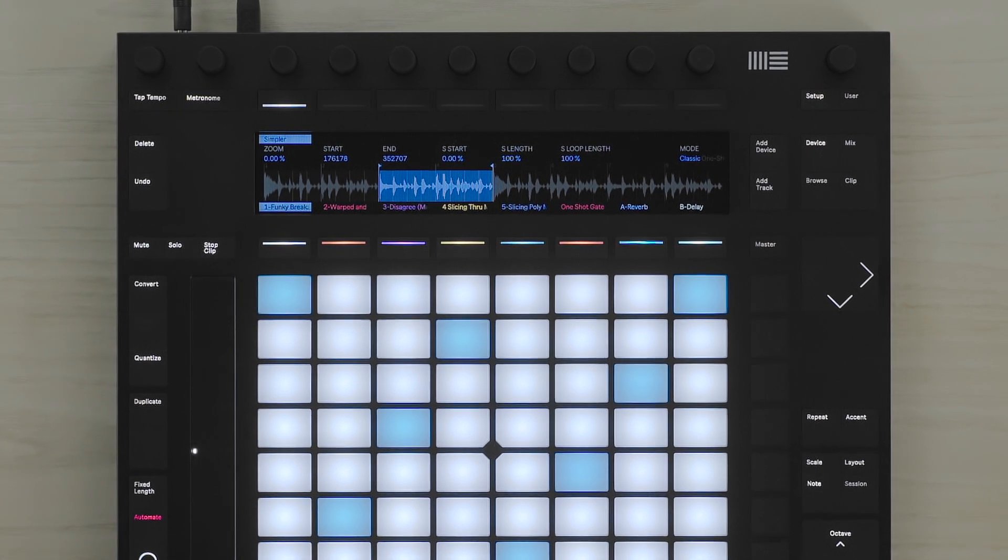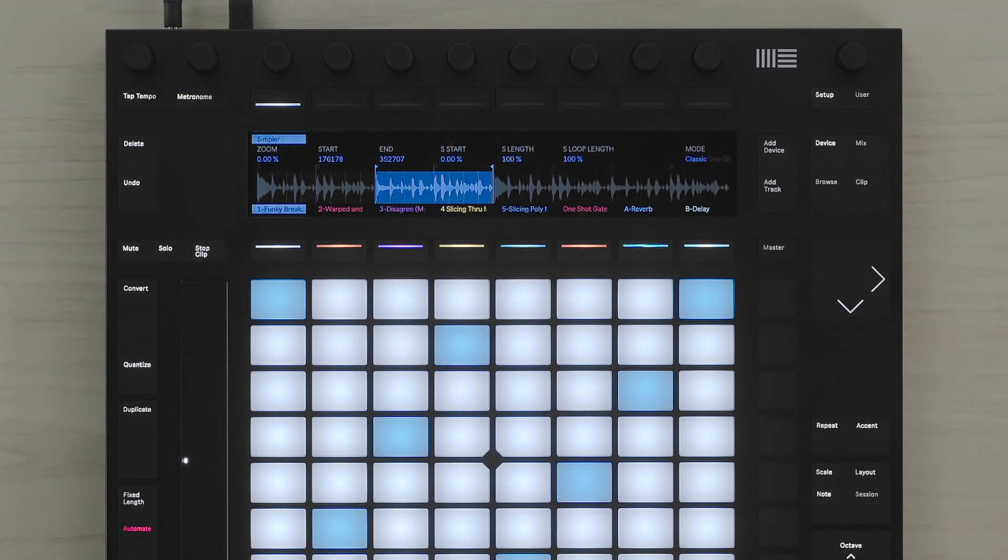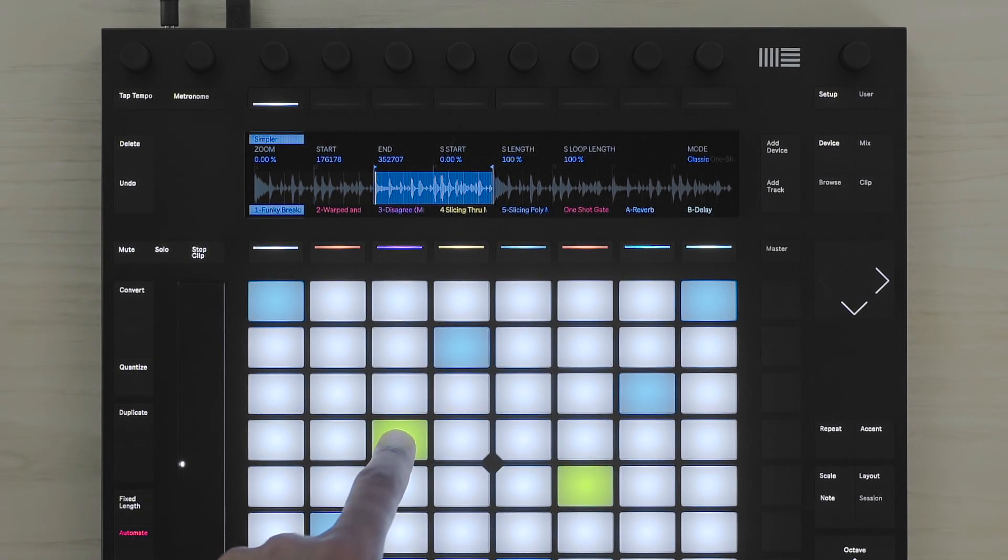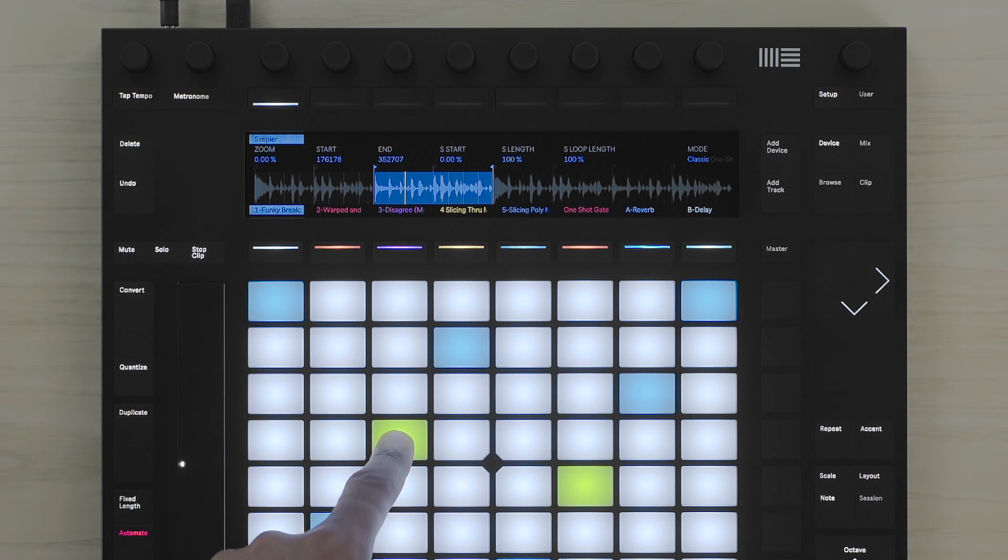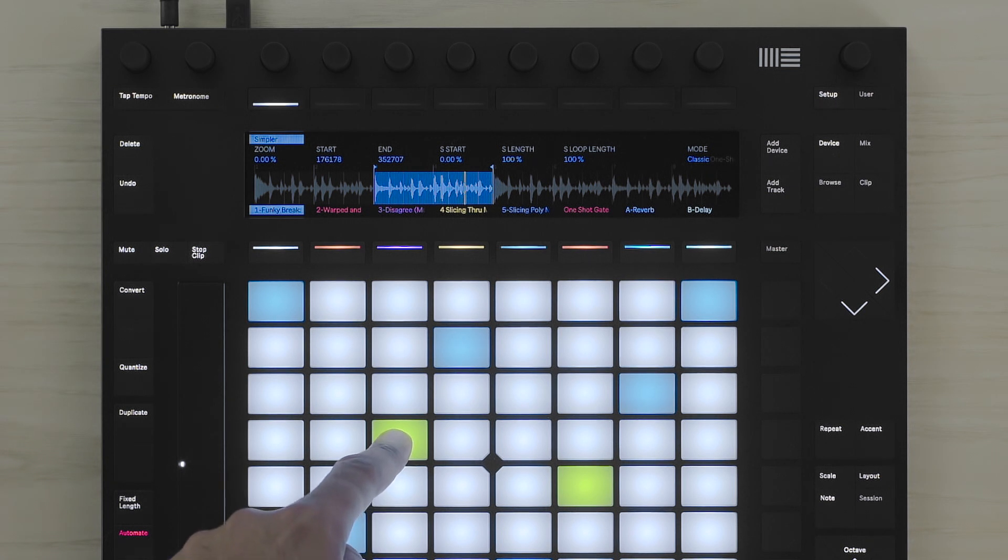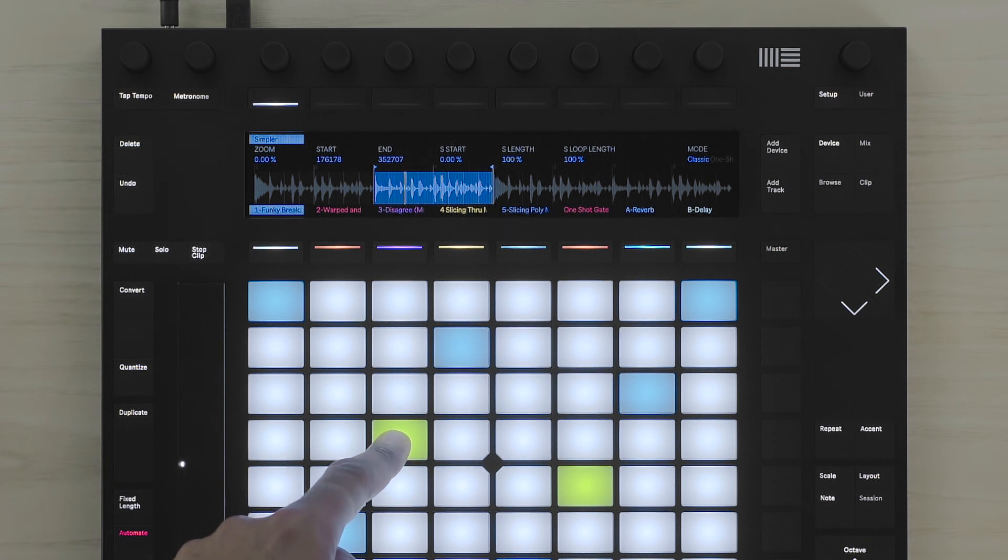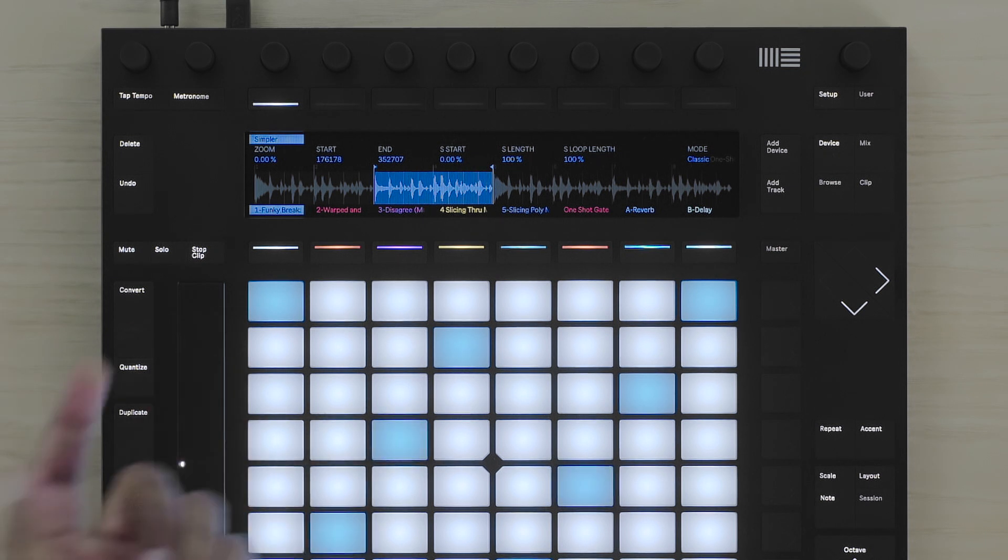Let's hear how this works with this simple drum loop. I can play the drum loop at the regular pitch, and now at the same speed but with a lower pitch.